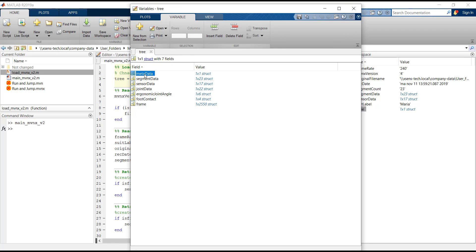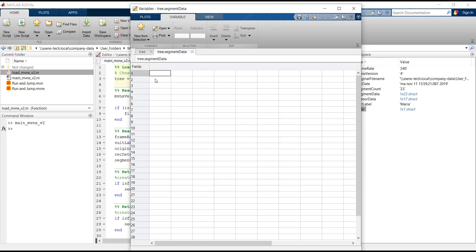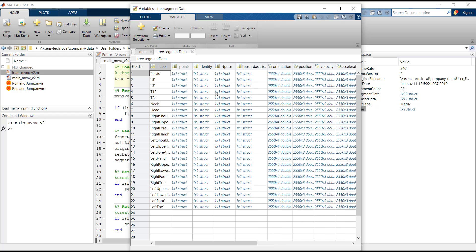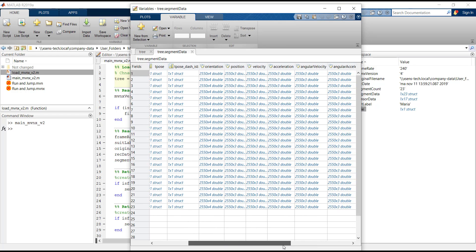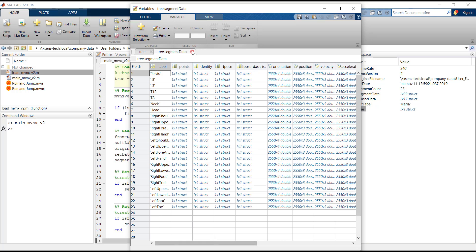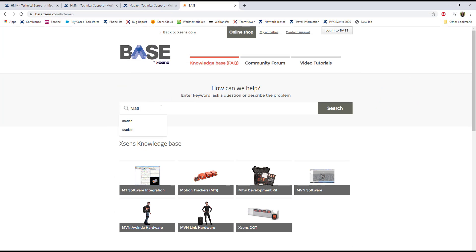For example, the metadata has all the information about the file, while the segment data has all the information about each segment, such as position, velocity and acceleration. A detailed description about each field can be found in the base article in our base platform.